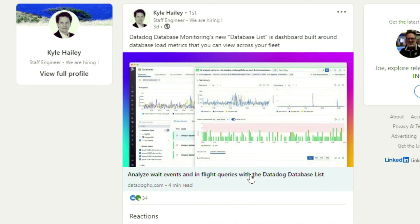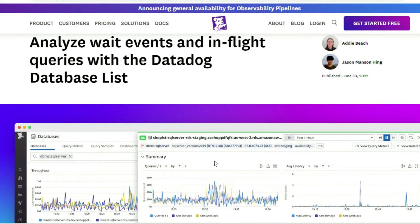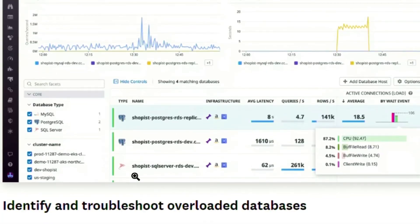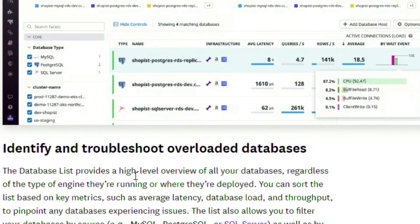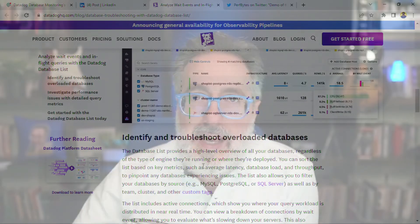Back in the early 2000s when I was doing performance testing, one of the hardest things to troubleshoot was performance issues within the database layer. This next article from Datadog helps you get real insights and key metrics for load within your database. It covers how to analyze wait events and in-flight queries within the Datadog database dashboard, how to identify and troubleshoot overloaded databases, how to investigate performance issues with detailed query metrics, and how to get started with Datadog's database monitoring. If you're dealing with performance and databases, definitely check this out.